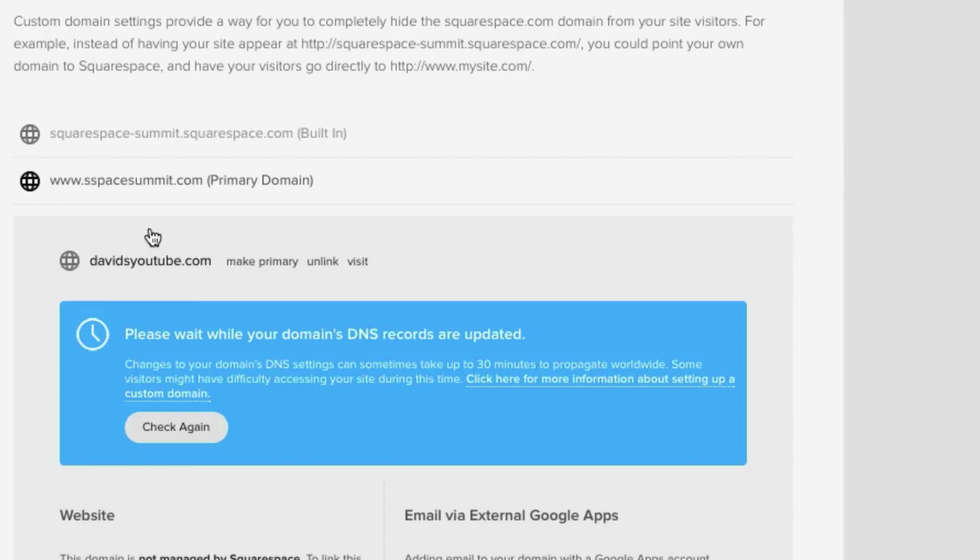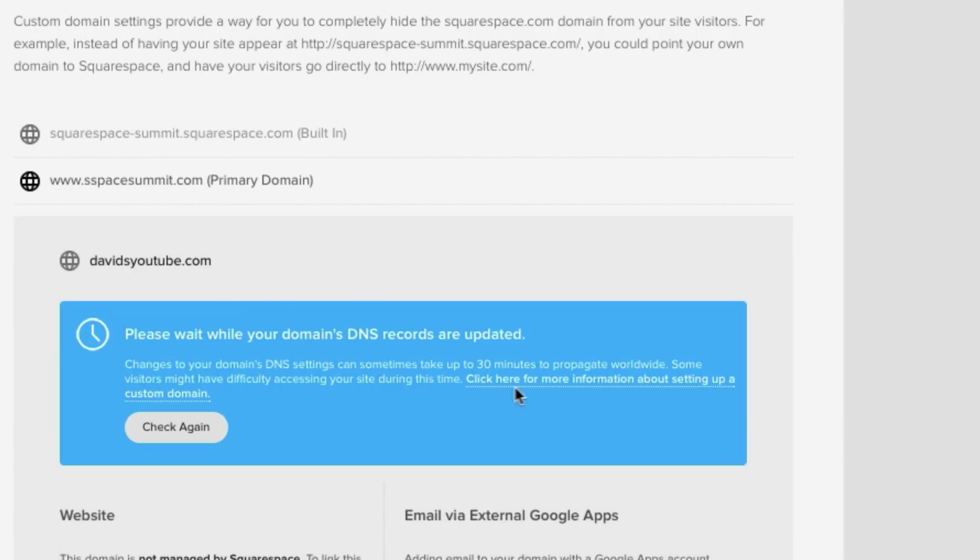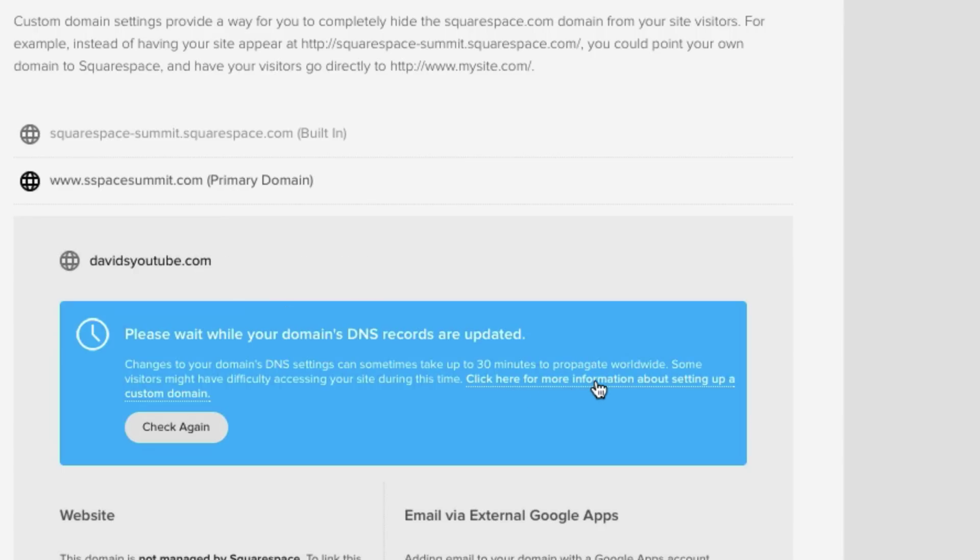Now this is where you want to set up your DNS records, which vary depending on which domain registrar you're using, ranging from GoDaddy to Network Solutions to Hover.com. Now this may seem a bit complicated to basic users out there, which is not a problem because Squarespace does make it easy by clicking this link right here, where it says click here for more information about setting up a custom domain.